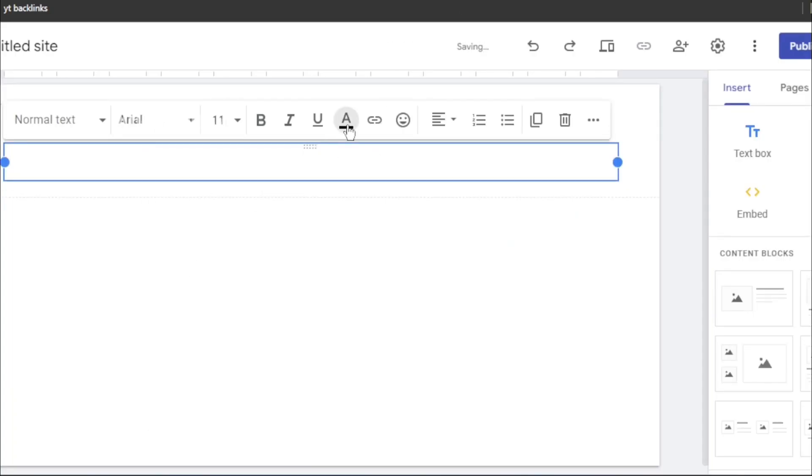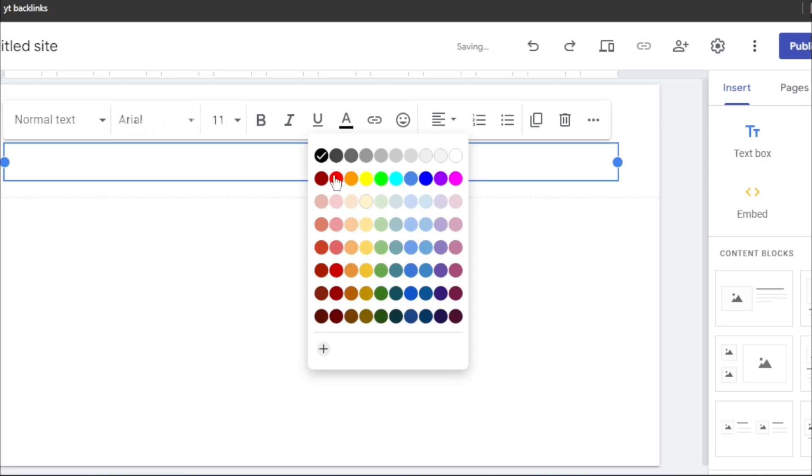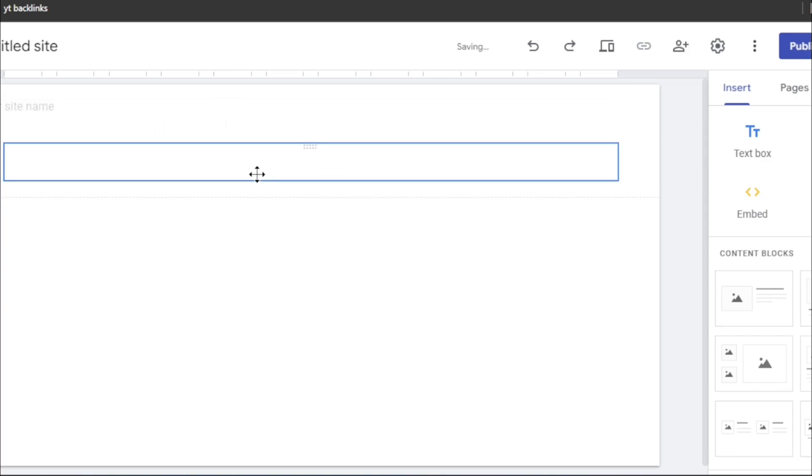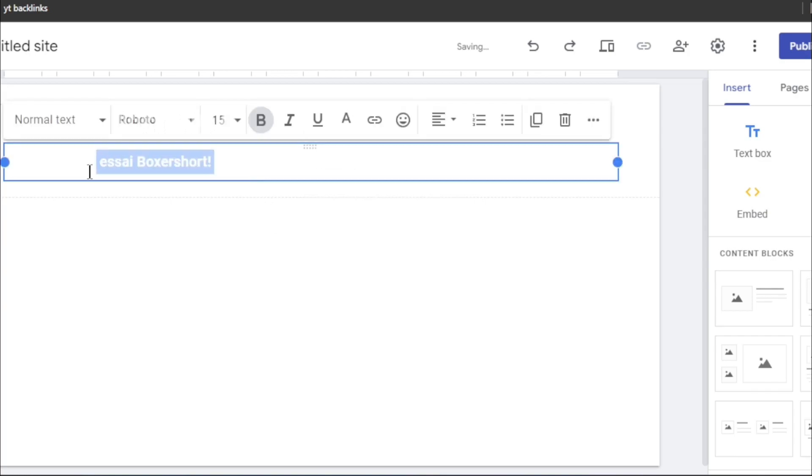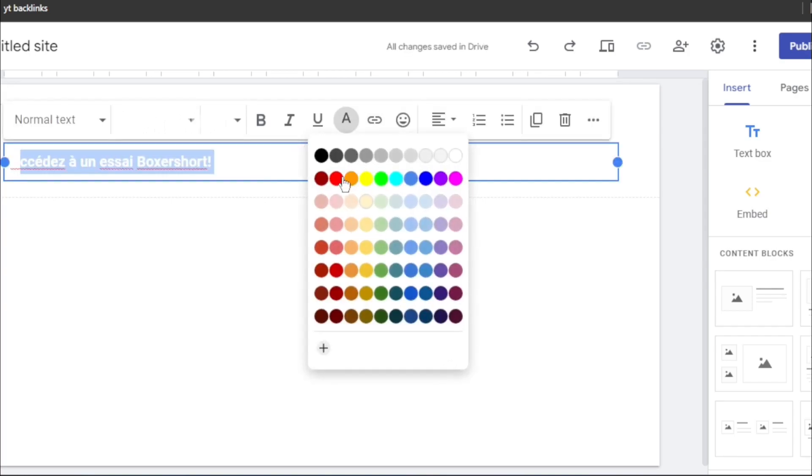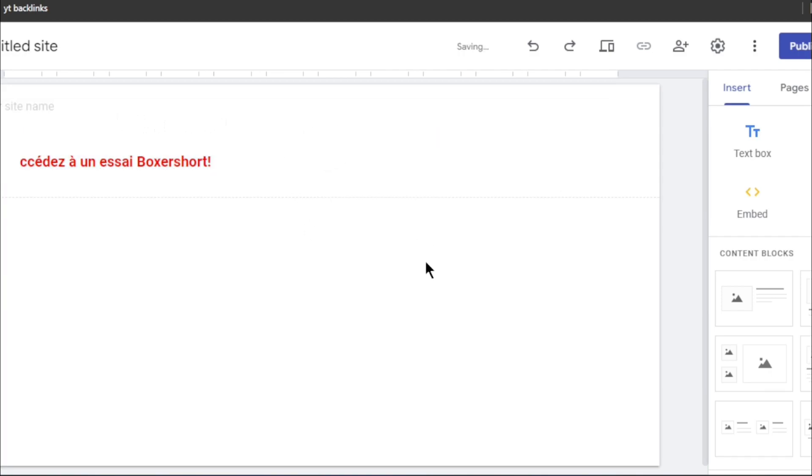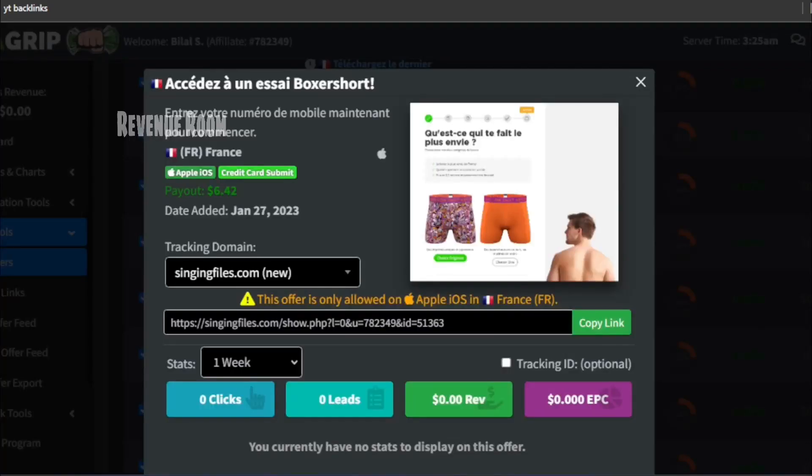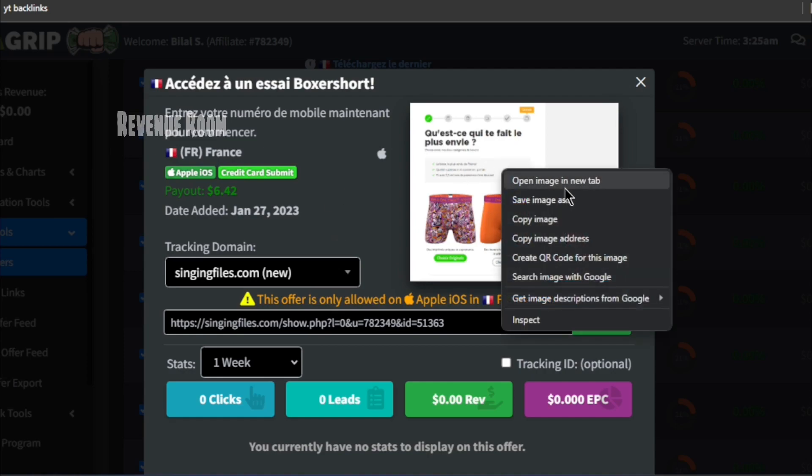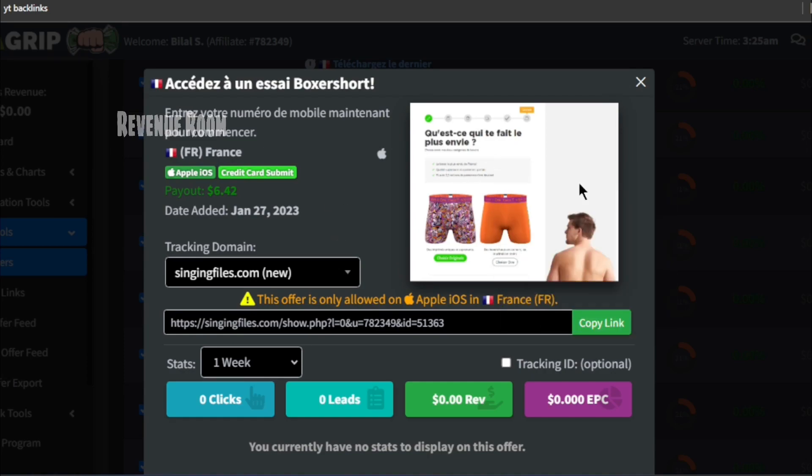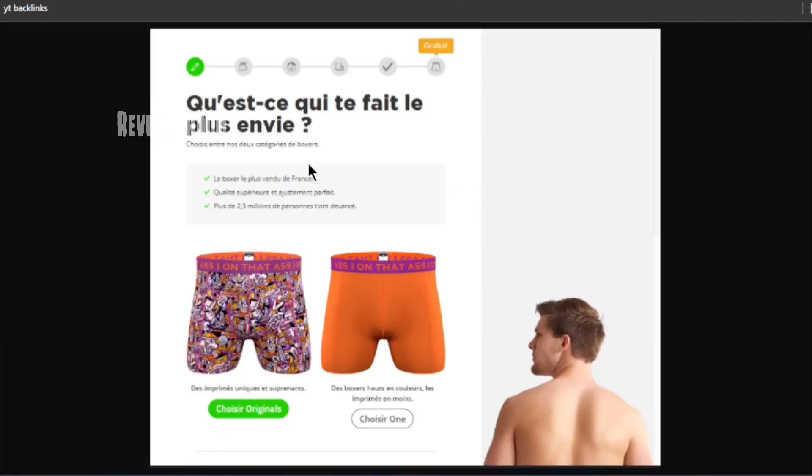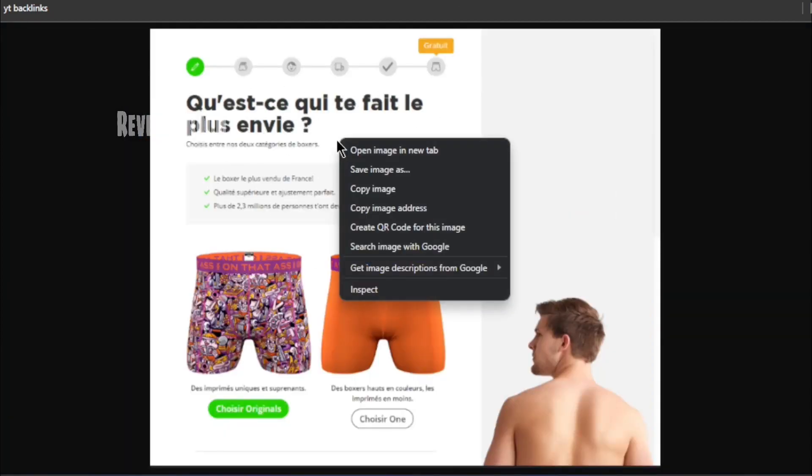Adjust the text size, modify the text color and make it bold to enhance its visual appeal. Following that, return to the CPAGrip offer once more. Right-click on the image displayed in the offer and select Open in a new tab. This will open the image in a new tab. Then, right-click once more and choose Save Image to save the image to your device.